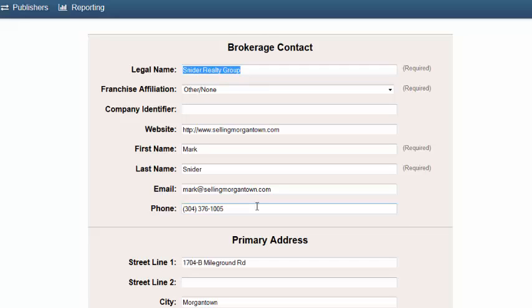If this is not the contact information that you'd like online consumers to see when they're inquiring with your company, please change it here.